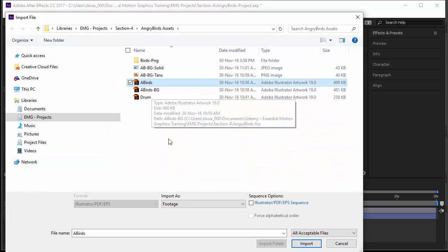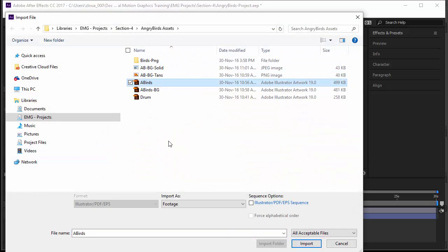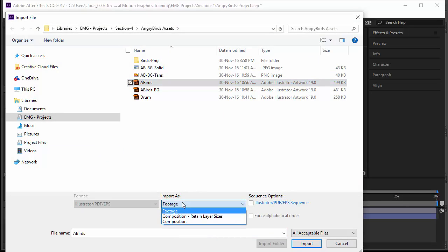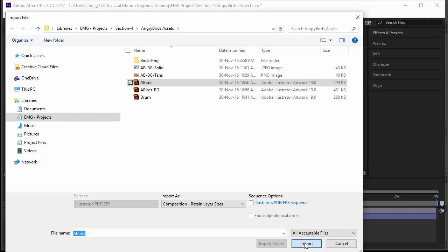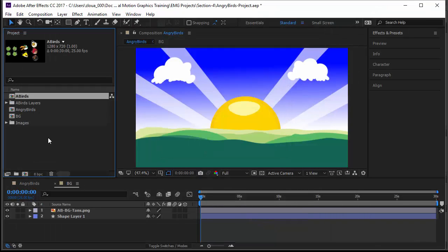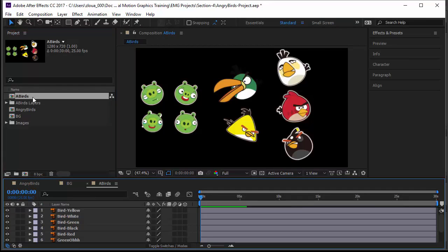We are going to import the Angry Birds file here and we have several options: import as footage, which will come as a single image only, or composition, retain layer sizes from Illustrator, or a simple composition. I will choose the second one and click import.